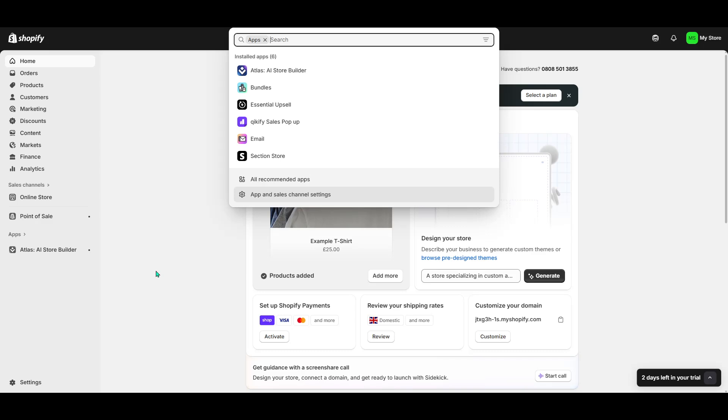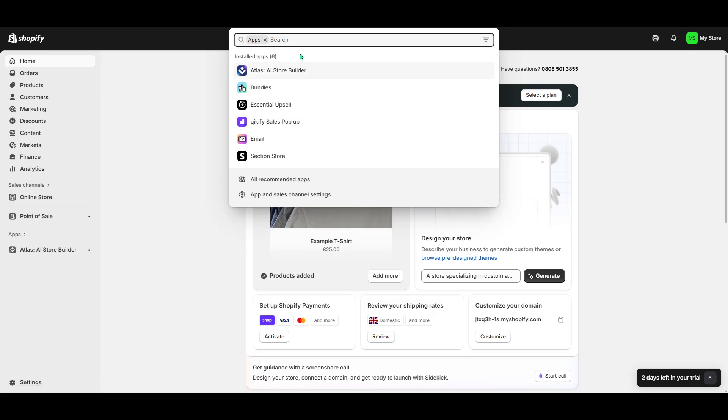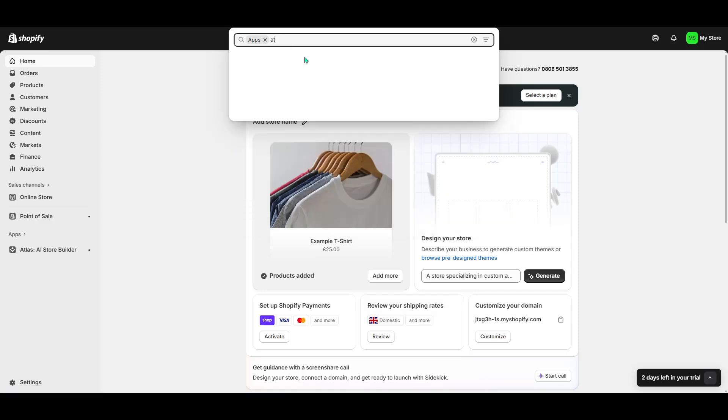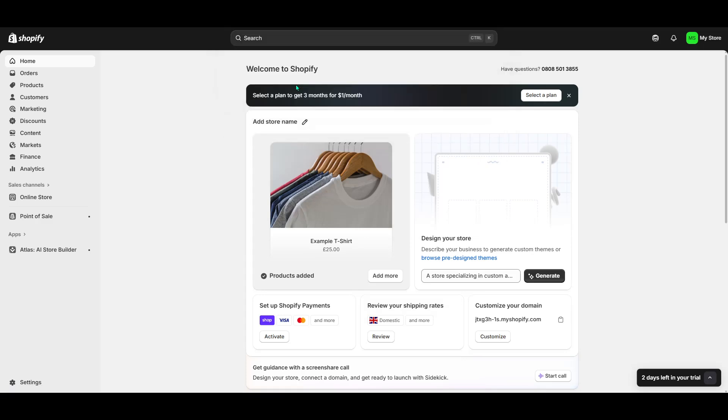Now, in the Apps section, you'll need to find Atlas AI, which is the app that will help build your store using artificial intelligence capabilities. Go ahead and type Atlas AI into the search bar. This enables you to filter through the vast collection of available apps, zeroing in on the one we're focusing on today.